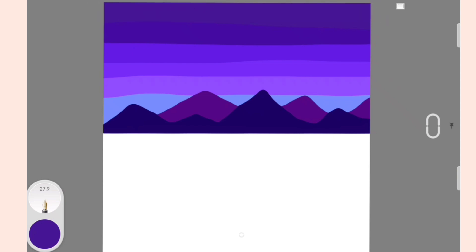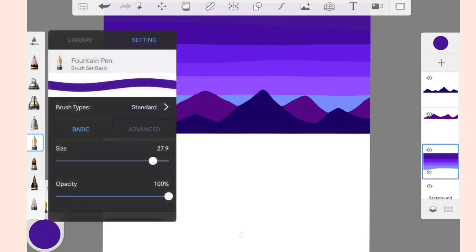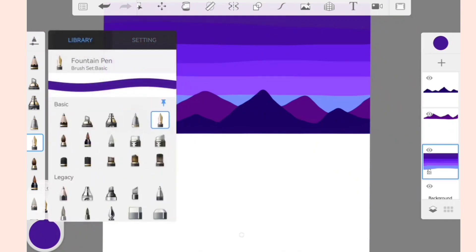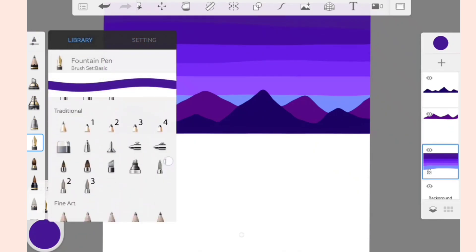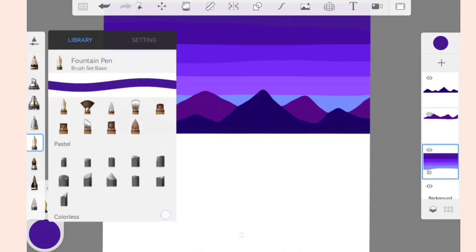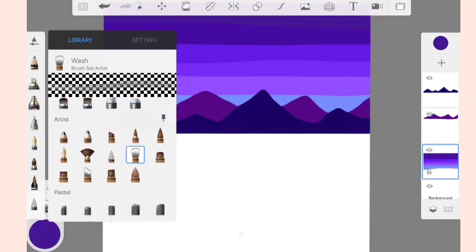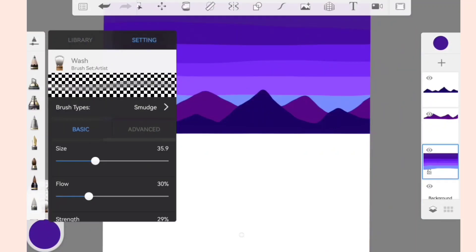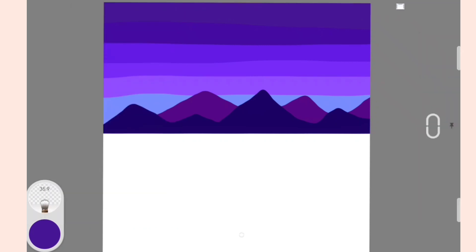Now open the brush library and select Wash Brush in the Artist category. This brush will basically blend all the colors together. Now start the blending.